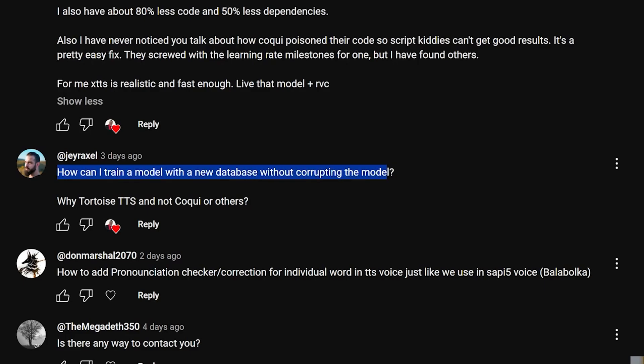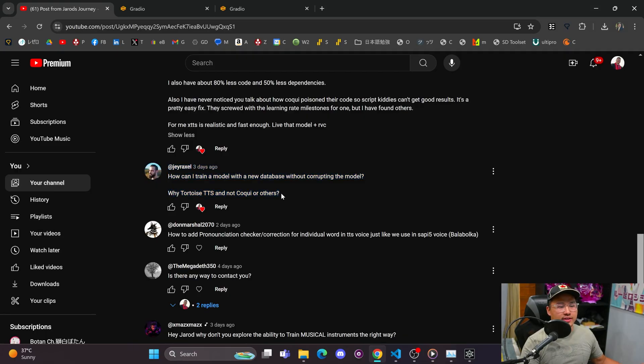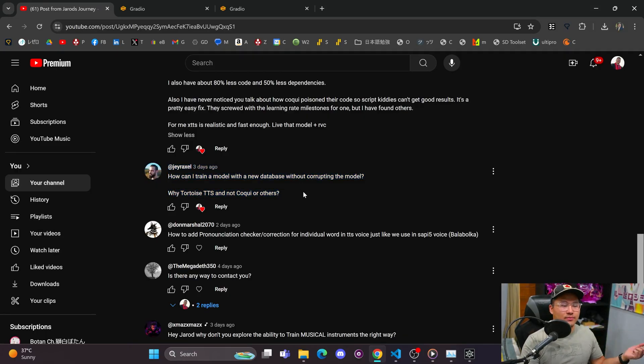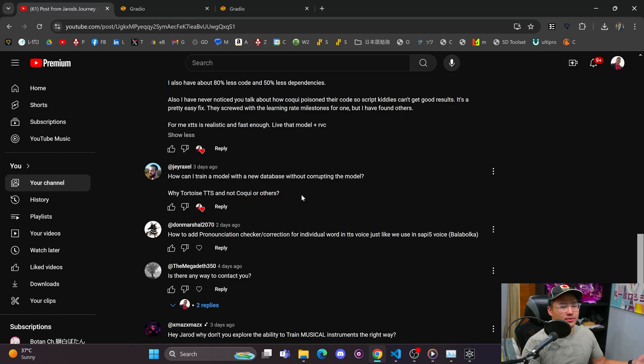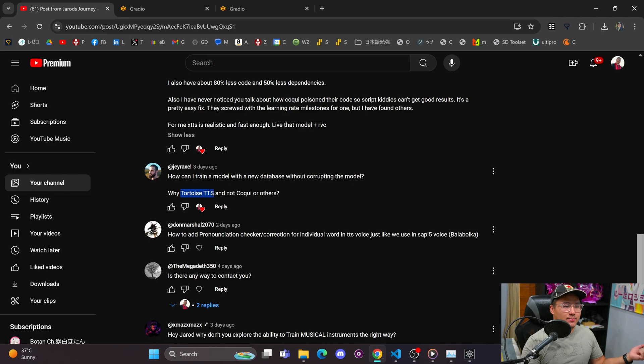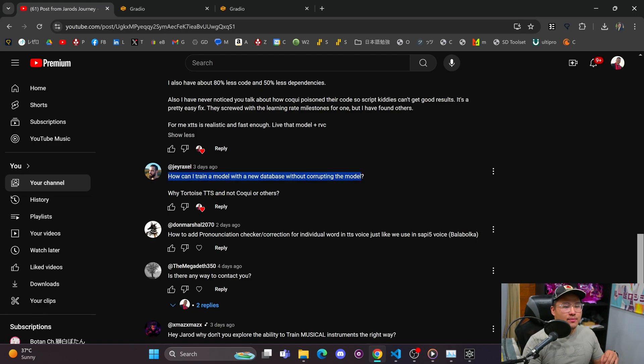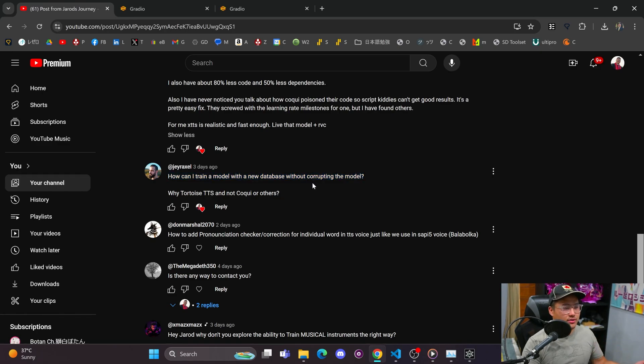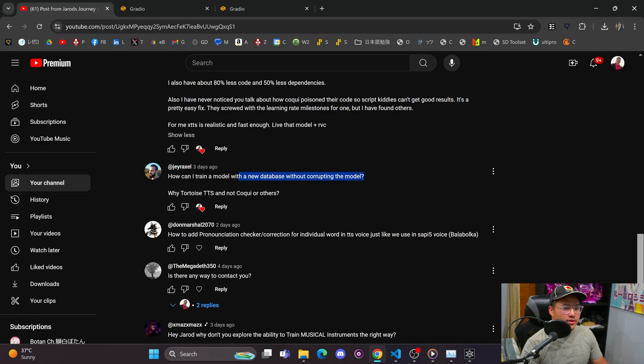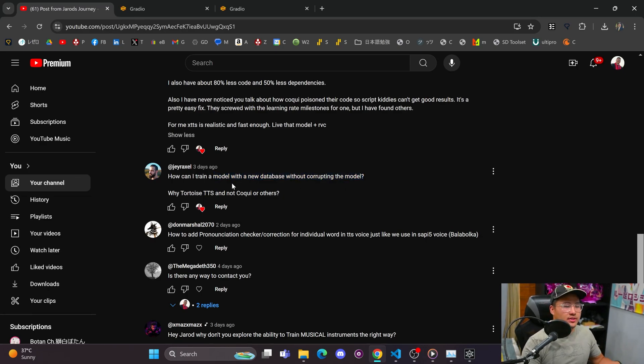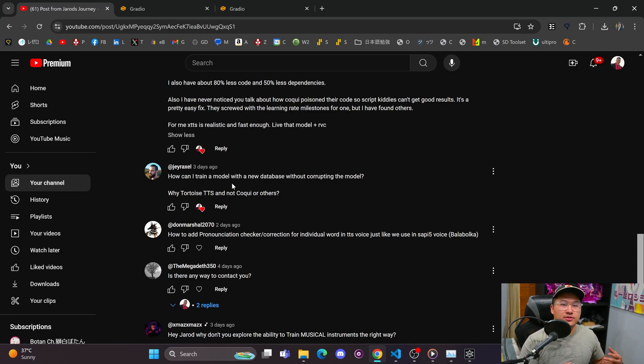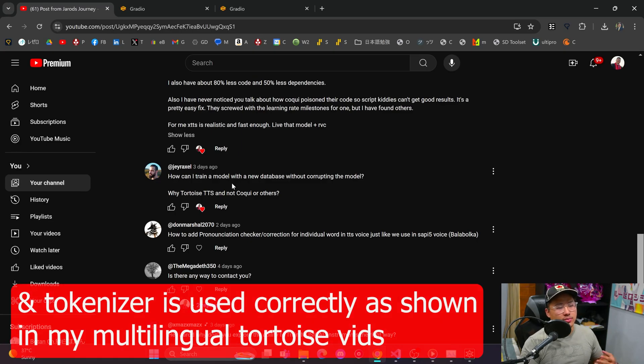Next question: How can I train a model with a new database without corrupting the model? Why Tortoise TTS and not Koki or others? Koki kind of had that non-commercial license with it, and I know a lot of people didn't want to mess around with that. So Tortoise TTS being the next best option is one that I focused on and got most of my experience in. I'm just more comfortable with Tortoise TTS, so mainly personal preference. I'm assuming you mean a data set. You should be able to just train with any data set without corrupting the model. I might need more clarification on what you mean by corrupting the model, but if you just change the data set and make sure that whatever data you're using is being transcribed correctly by Whisper, you should be able to get a good sounding model out of it.